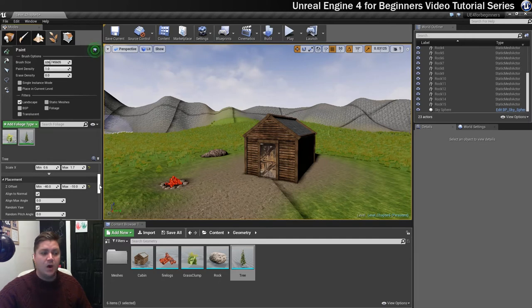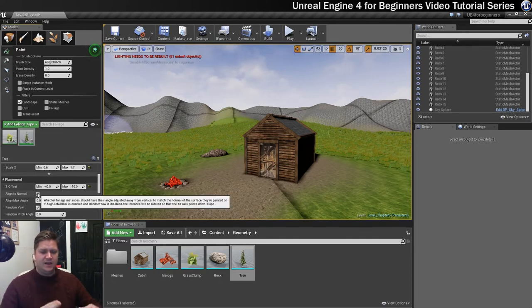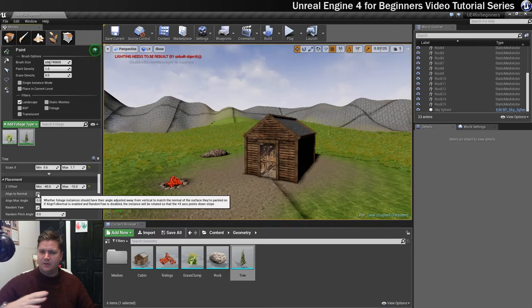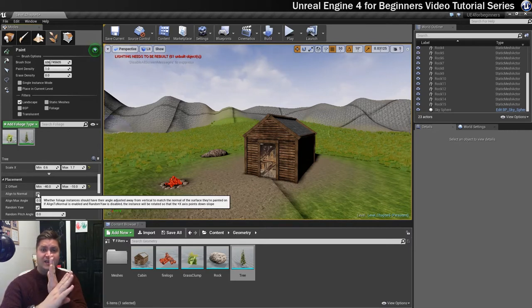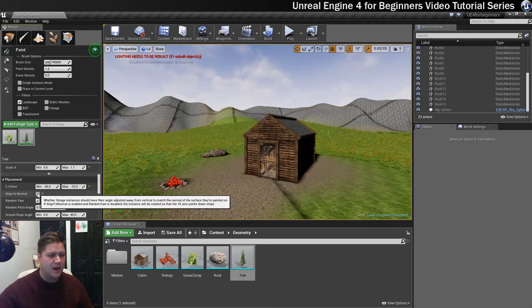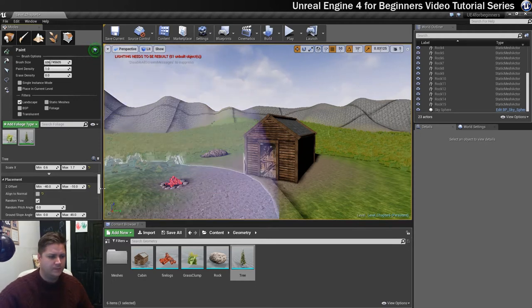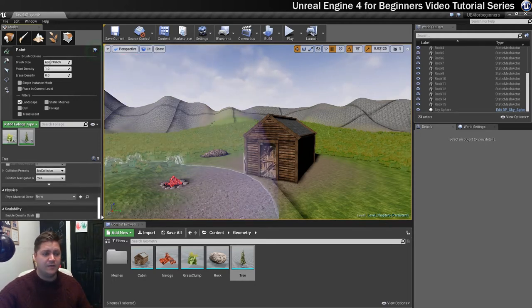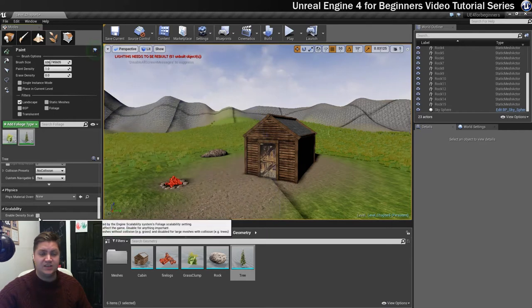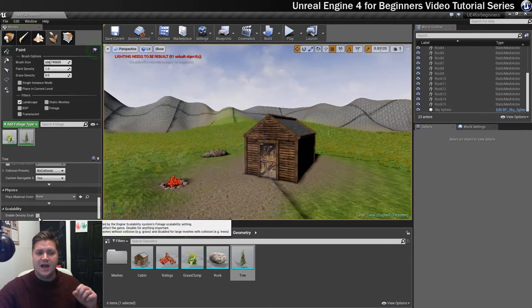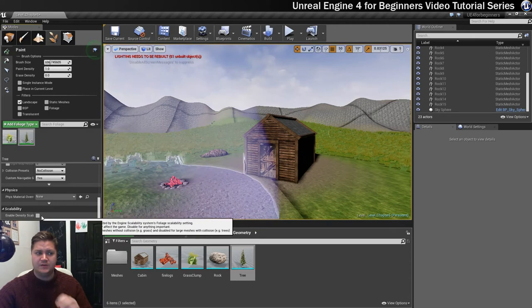What I don't want to do is align to normal because when we are painting up the hill, the trees will stick out like that which we don't want, we want the trees to keep going upright. So do not align to normal and that will do it. I do not want to enable density scaling on this one because I don't want the trees to disappear at any point. I want them to always be there.